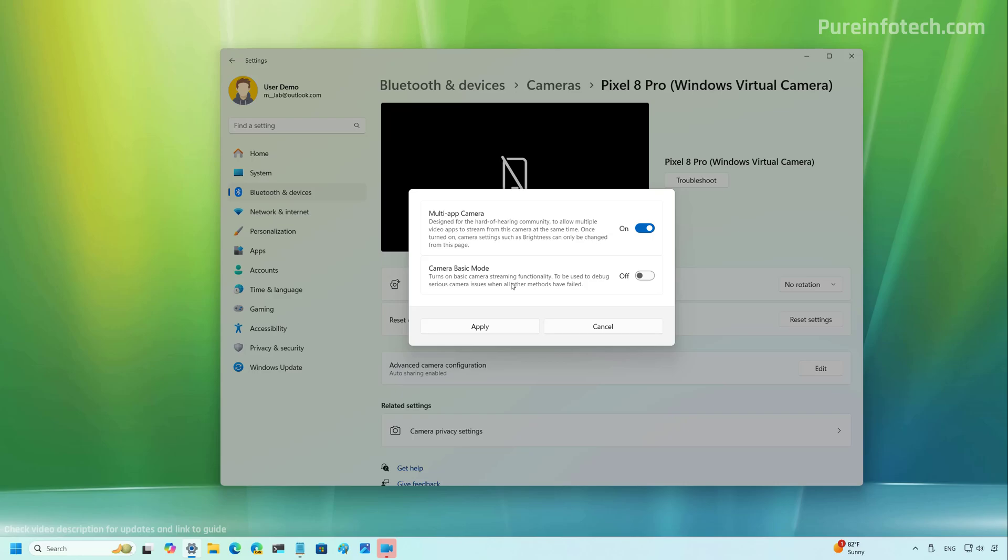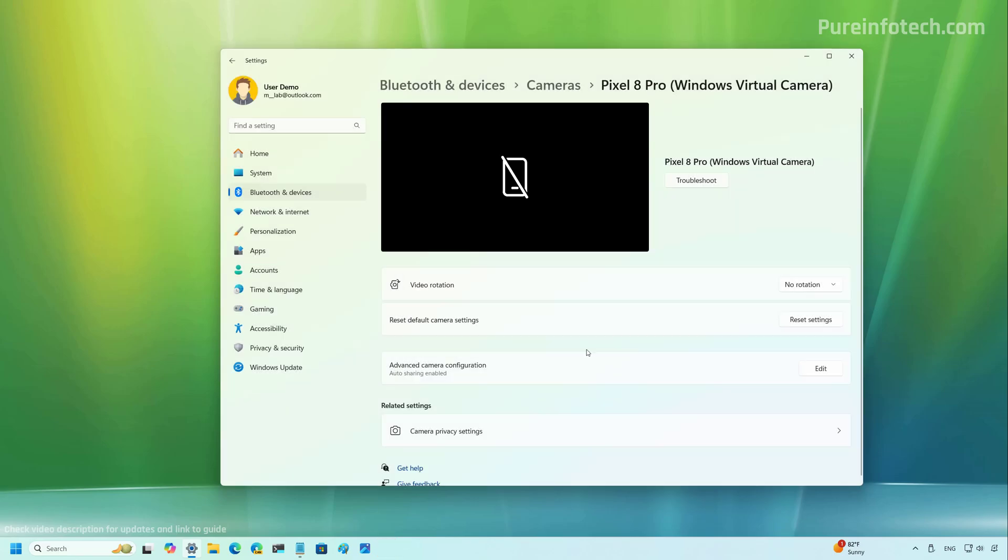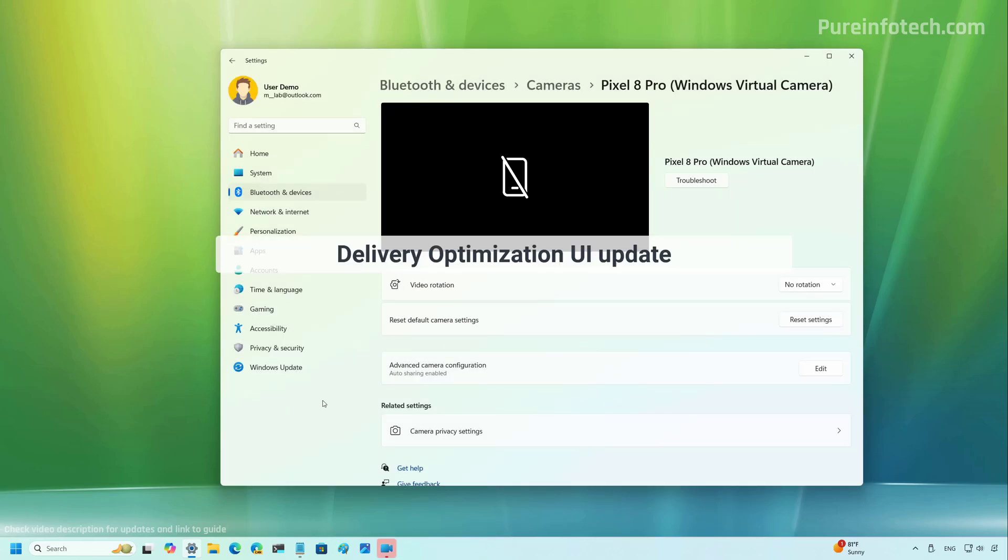However, once you turn on this feature, you can only change the settings such as brightness through this page right here.